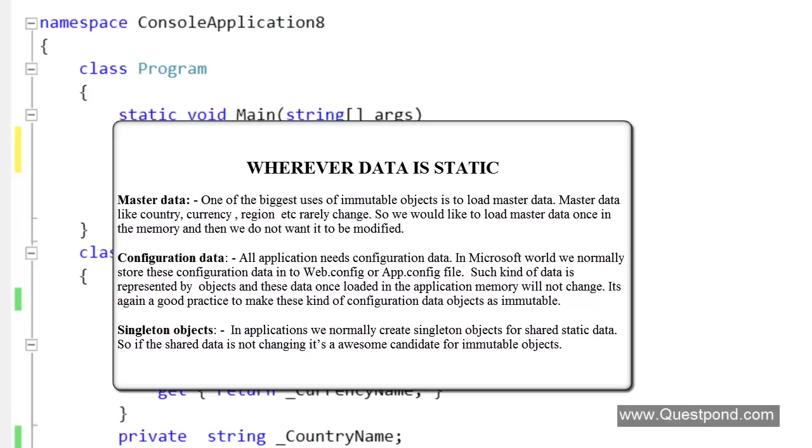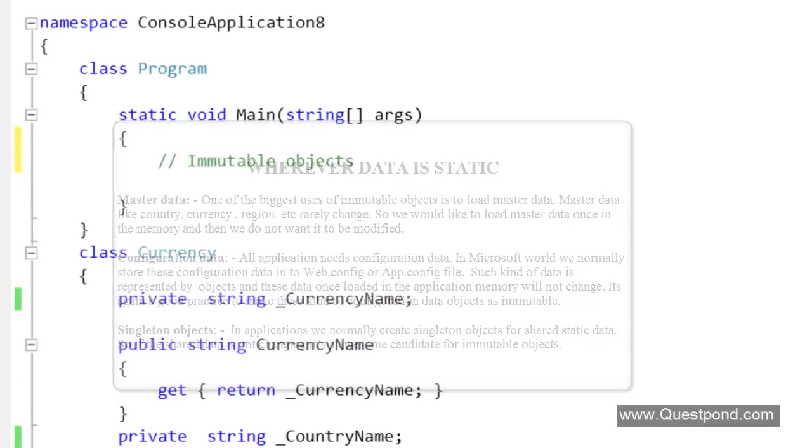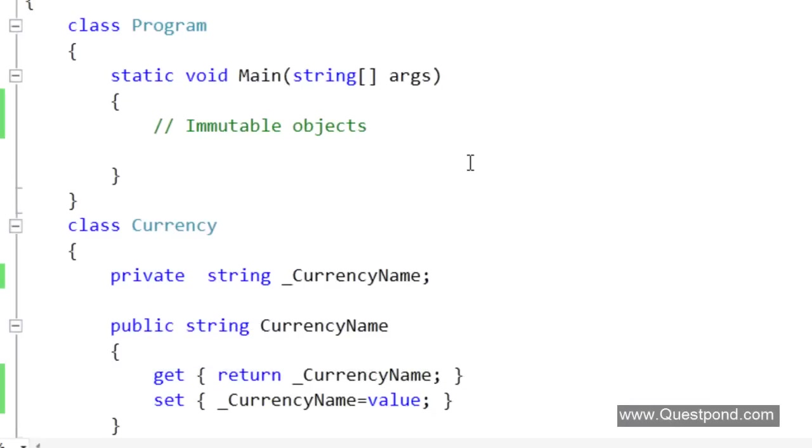It can be master data which is not changing. It can be configuration data which you are reading from a web config file or app config file. It can be singleton objects which are used for sharing. Wherever the data is static, in those kind of scenarios developers use immutable objects. In order to create immutable objects the class should have the necessary features to support the same.